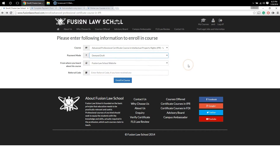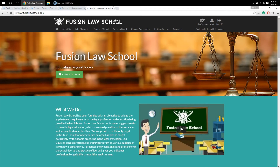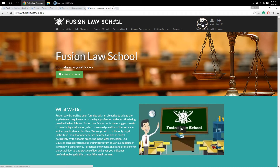On the other hand, if you have selected demand draft, bank transfer, or cash deposit as the payment mode, you will be redirected to a page where relevant payment instructions will be mentioned. It is also worth noting that you will also receive an email containing the same payment instructions. In case you are not able to complete the payment at the time of enrollment, you can at any point later log on to fusionlawschool.com and click on the 'My Courses' section.